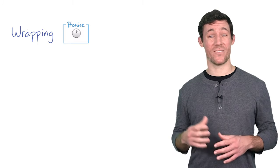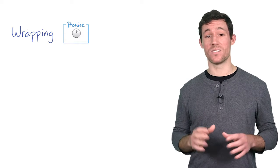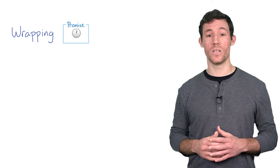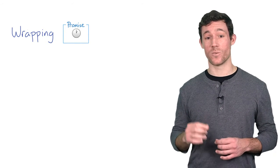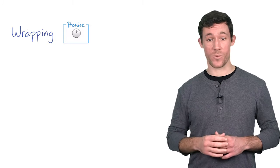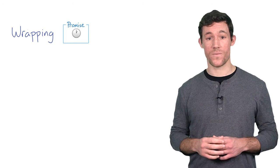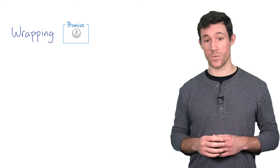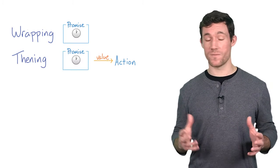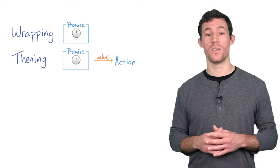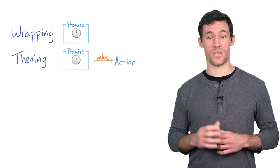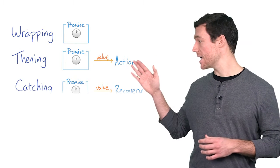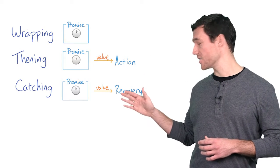A promise constructor in and of itself isn't super useful. So from there, you'll be learning how to react to the resolution of a promise. If all goes well, you'll want to then the promise. Or if something breaks, you'll want to catch the error. These are the thening and the catching stages.